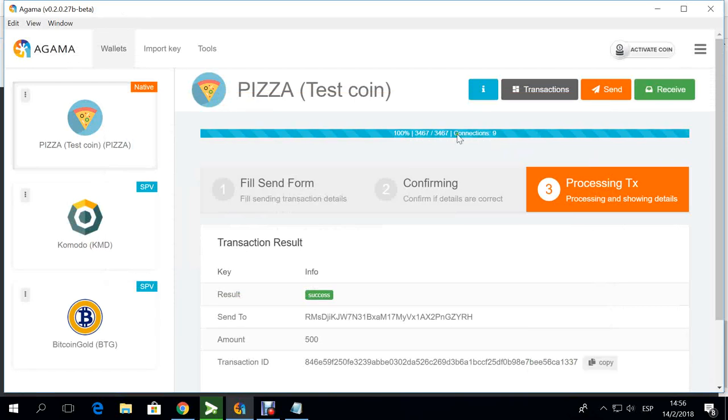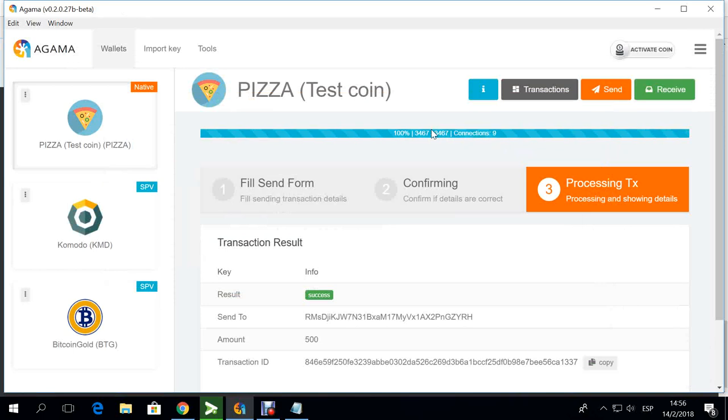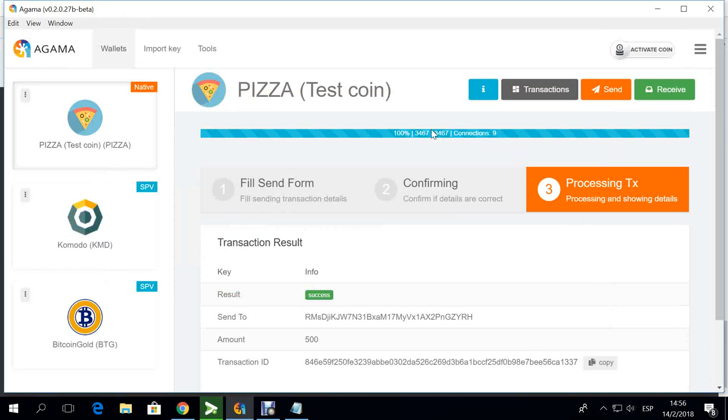But remember, first things first, save your seed correctly. Check, triple check, double check that you have your correct seed. This is the most important part of the wallet and that will enable you to have a successful user experience with our product.